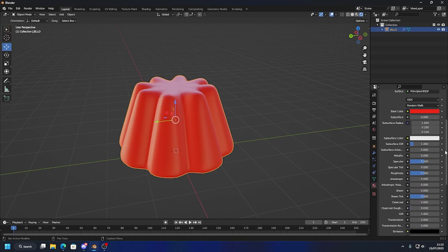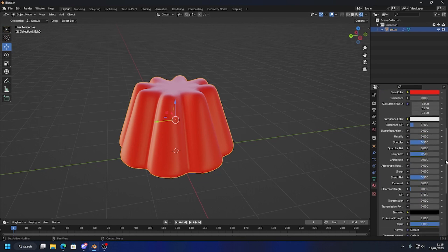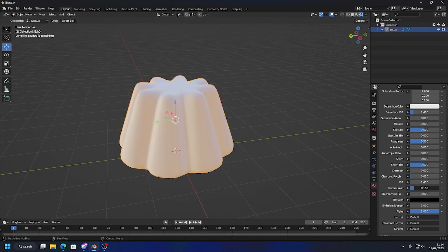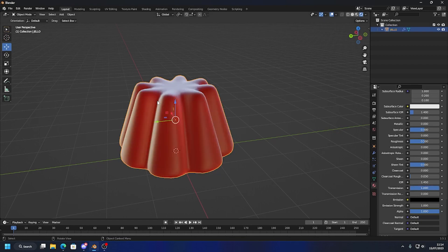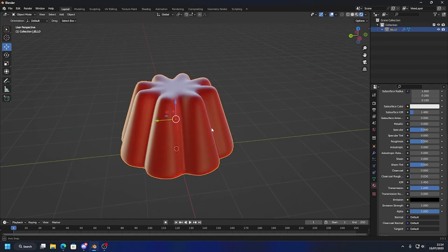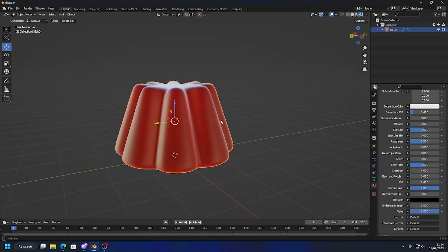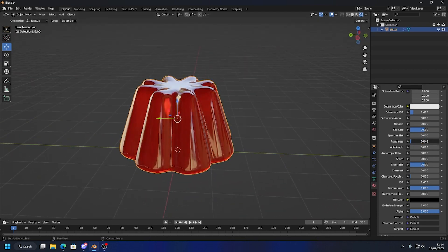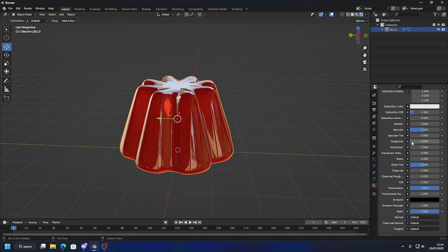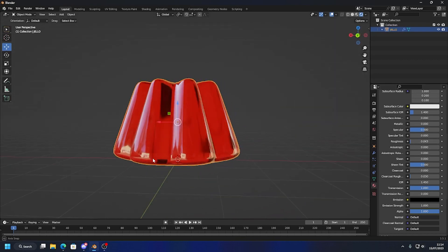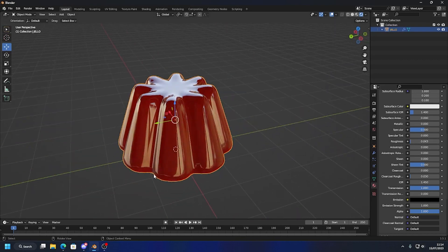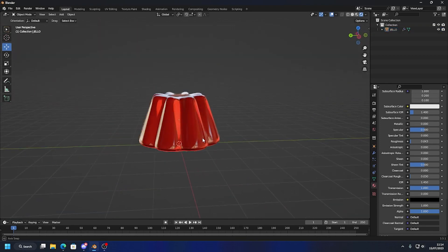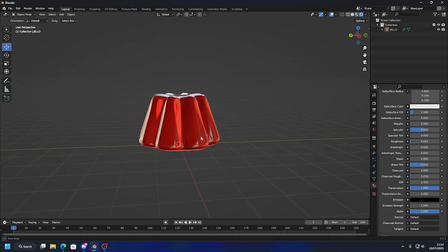Let's scroll down and look for Transmission. I'm going to increase this value — now if you move it you can see the light is kind of going through. We also need to change our Roughness. As we bring that down, we get this cool jello look.